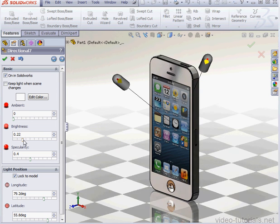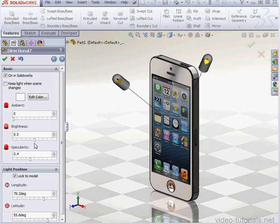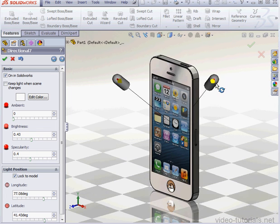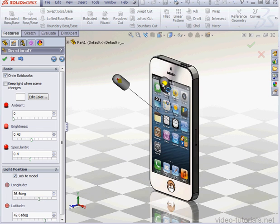Once again, we can adjust some parameters here, like Brightness. And I can grab the light and adjust its position.